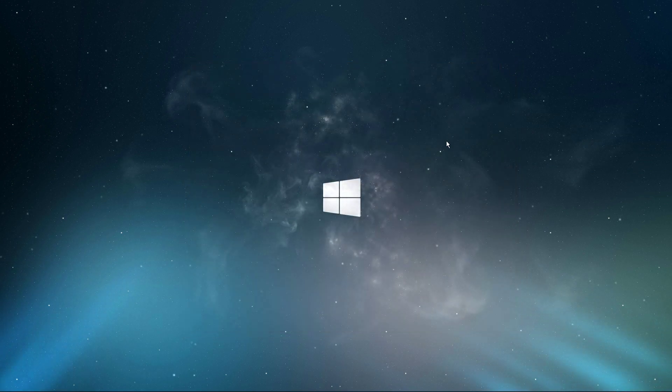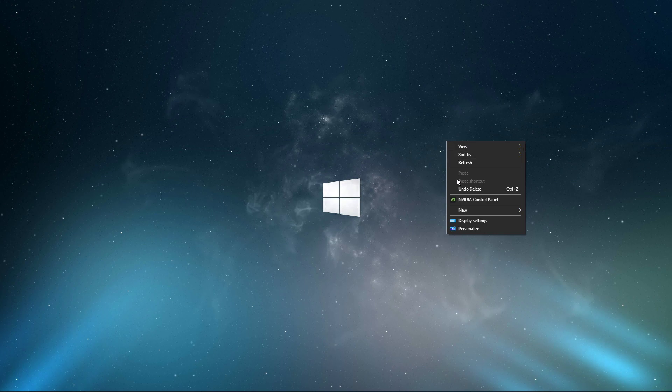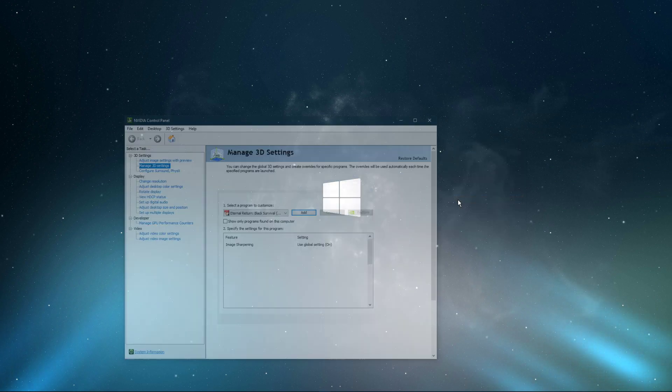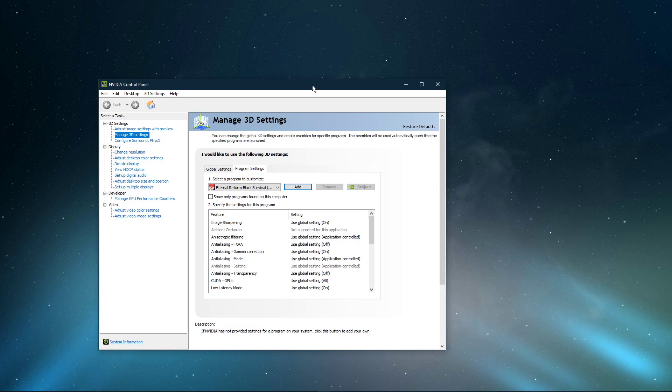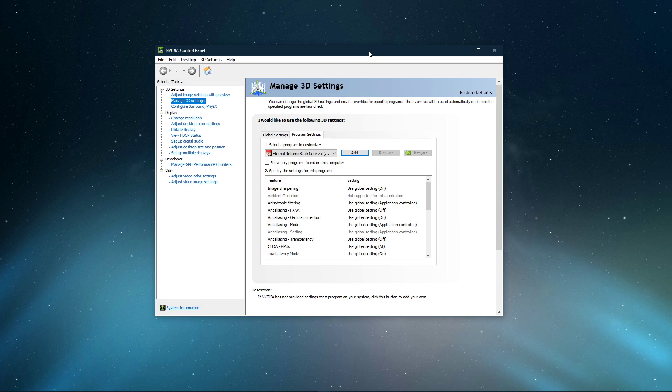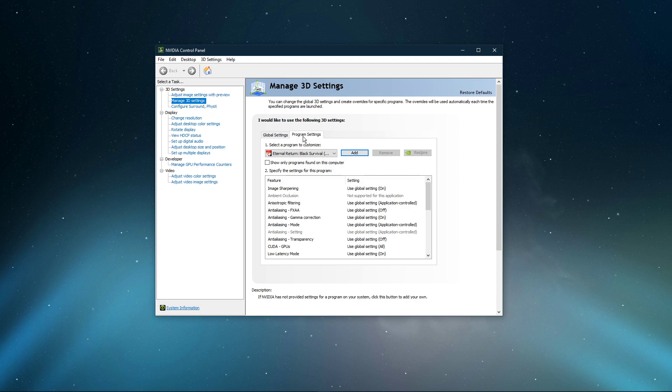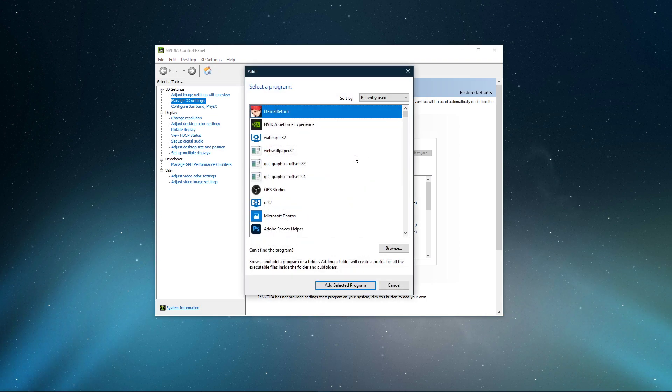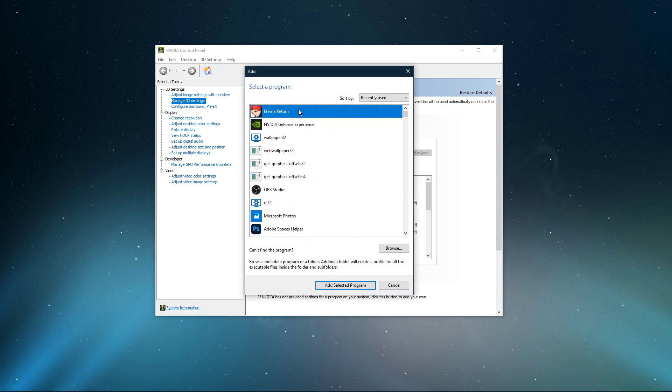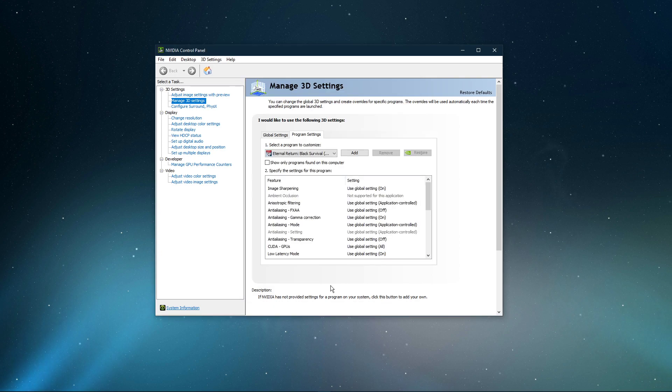When this is done, right-click your Desktop and select NVIDIA Control Panel. You can do the same step with the AMD driver suite. Here, navigate to Manage 3D settings and then Program Settings. Select to add a program to customize, and then add Eternal Return from the Program list.